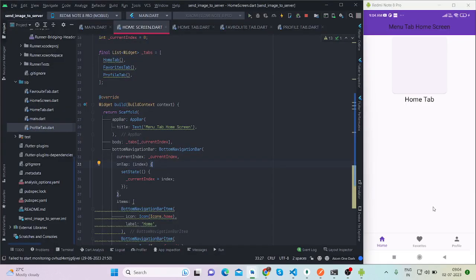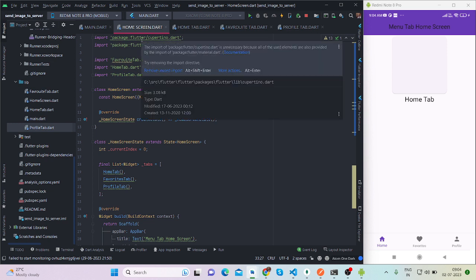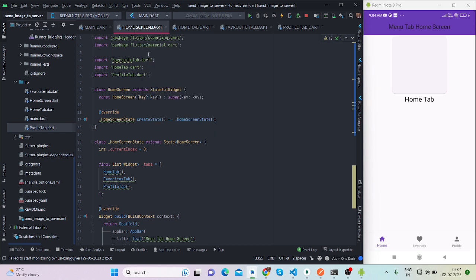Hi everyone, welcome back to my channel. In this video I'll be talking about how to create the bottom navigation in Flutter. I will not take much of your time now, let's get started. For this there is no package used because this is the property of scaffold.